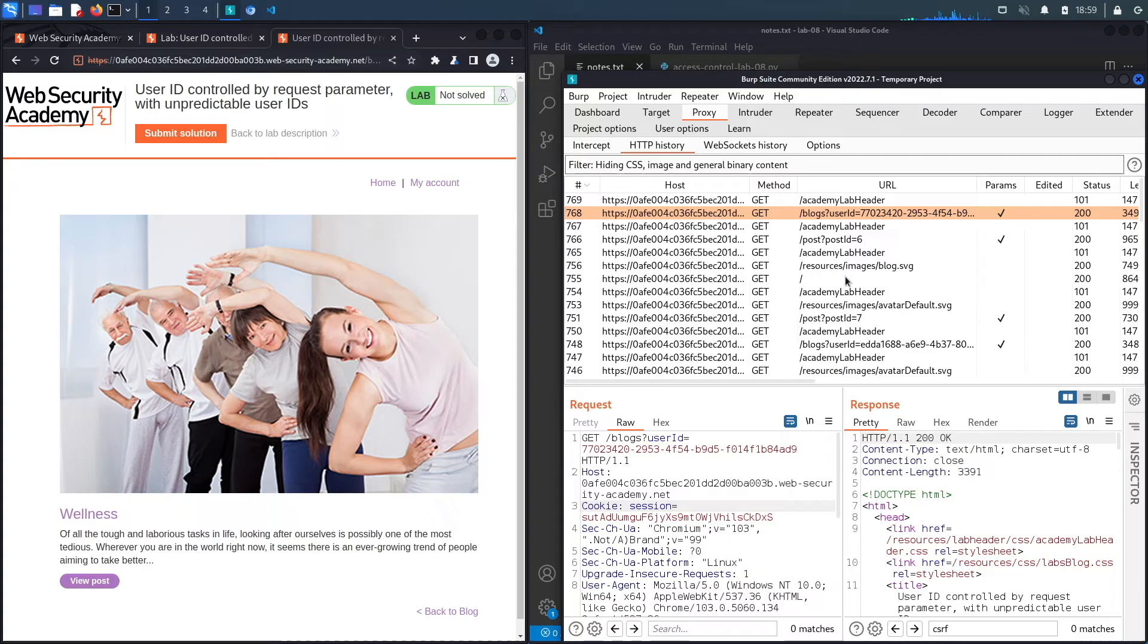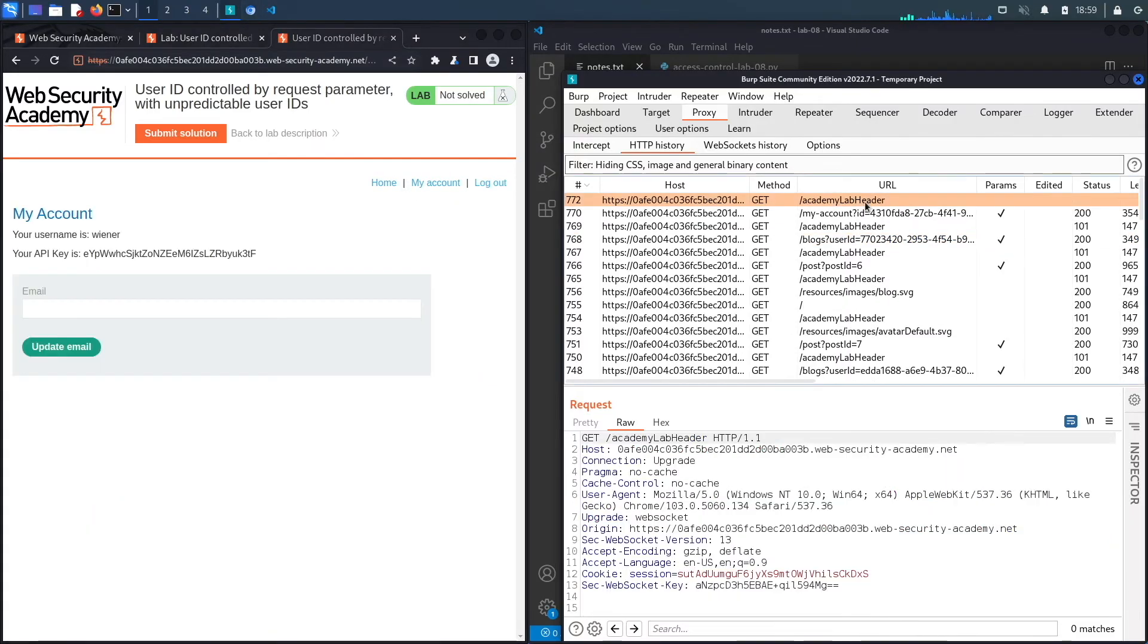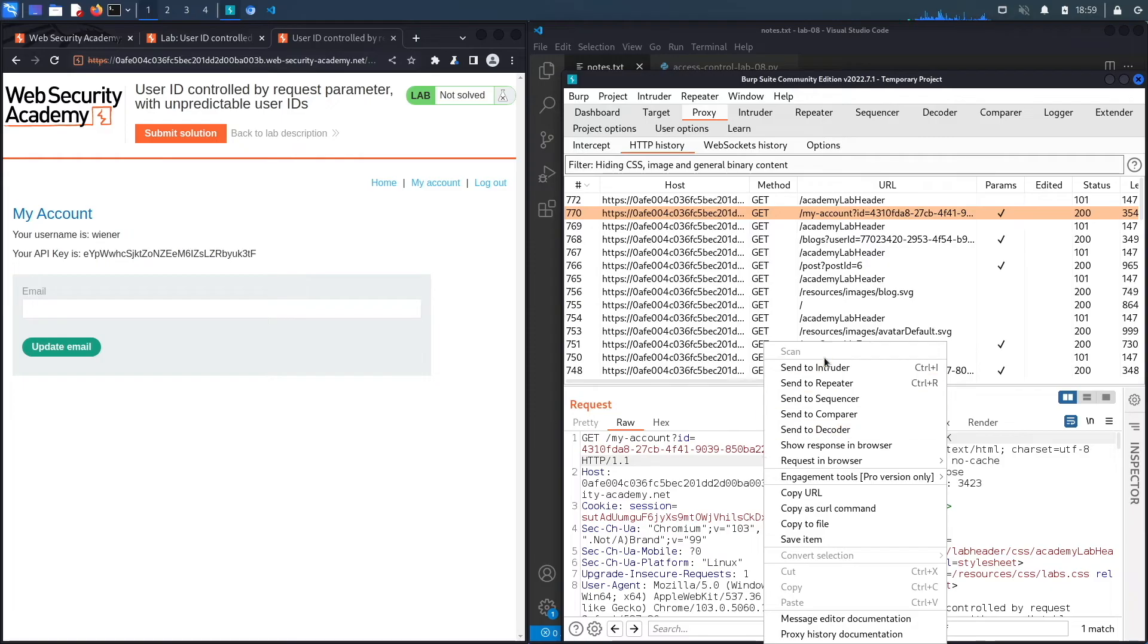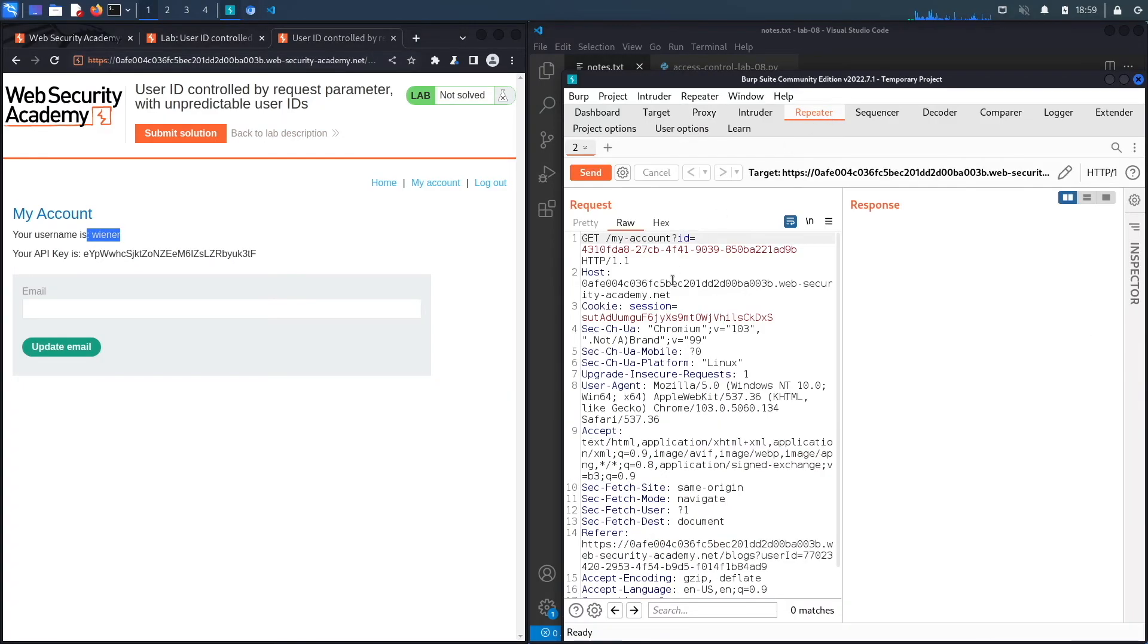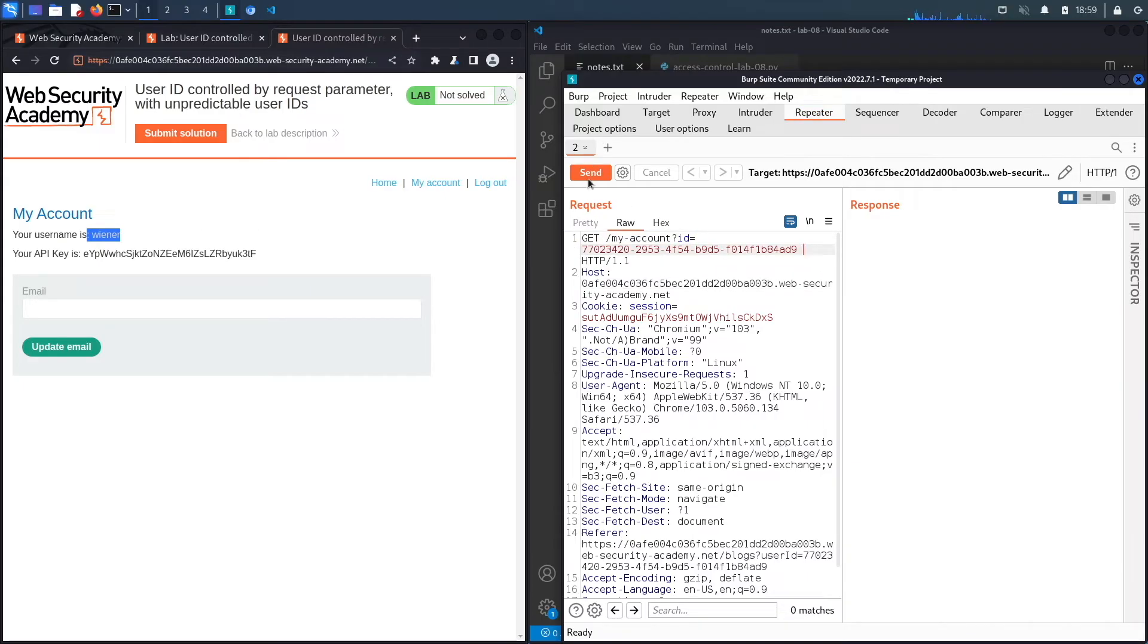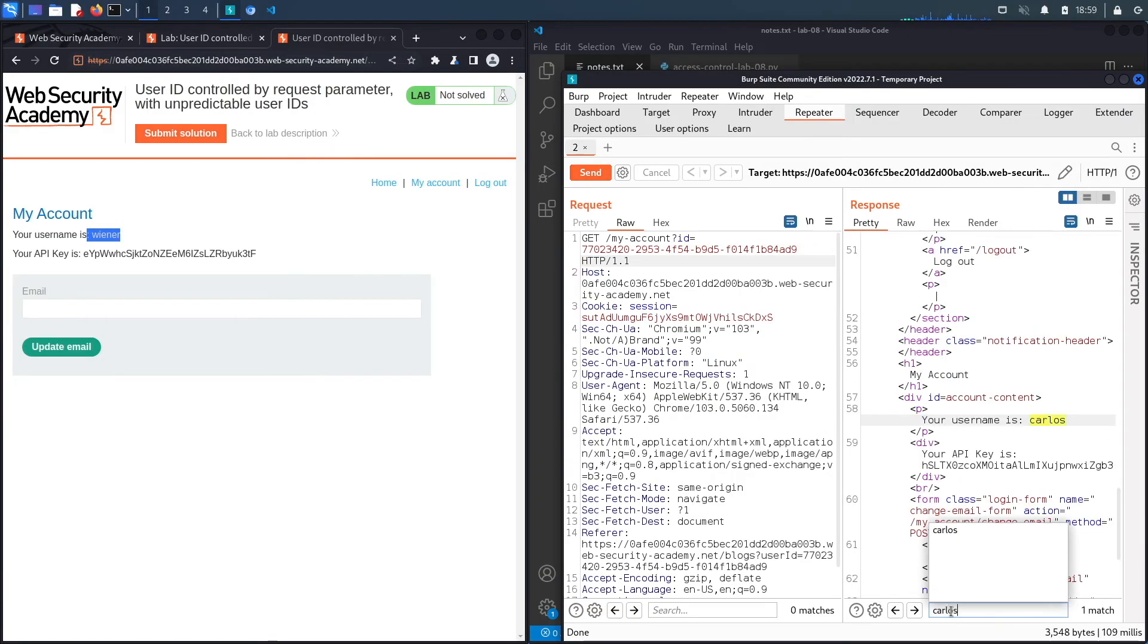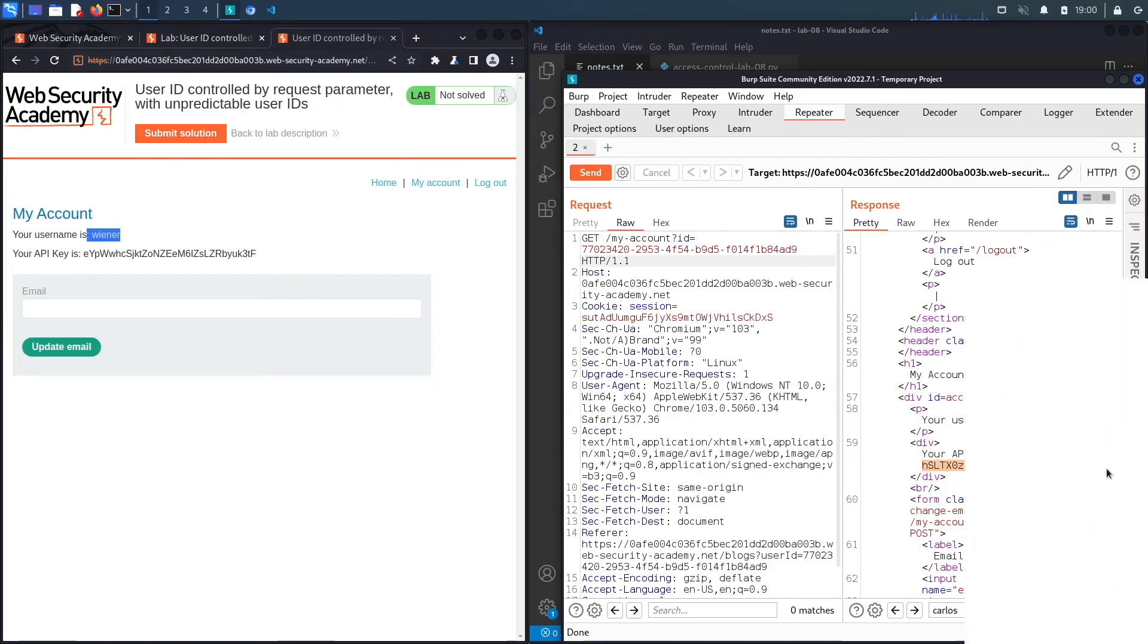And then see if I could access the user's account. Let's send this to repeater. Here we're with the user that we were given. Now let's replace that with the GUID of the Carlos user. Hit send and look for Carlos. And here we go, we're logged in as the Carlos account and we get the API key of the Carlos user.